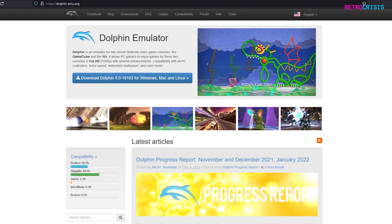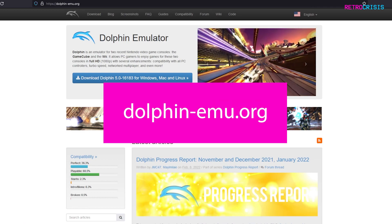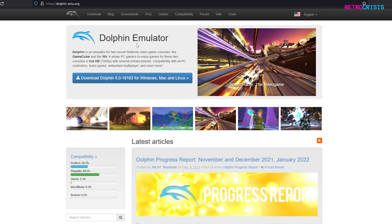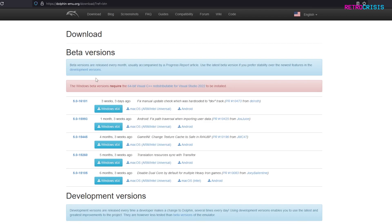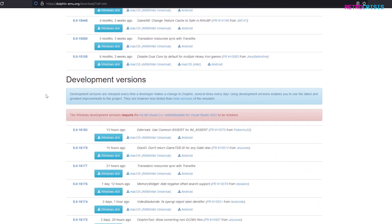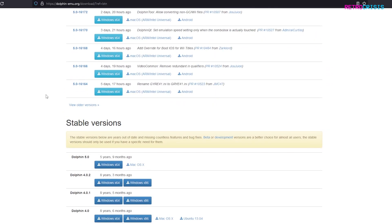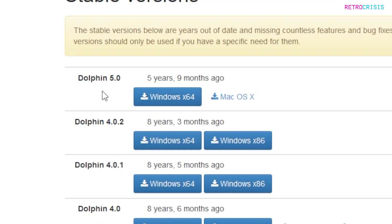The first step is we need to install the Dolphin emulator. Go to dolphin-emu.org and click on the big blue button which says Download Dolphin. On this page you'll see sections for beta versions and development versions, but we want to go all the way down to the stable version. Simply click on Windows x64 or Mac OS X depending on your operating system.